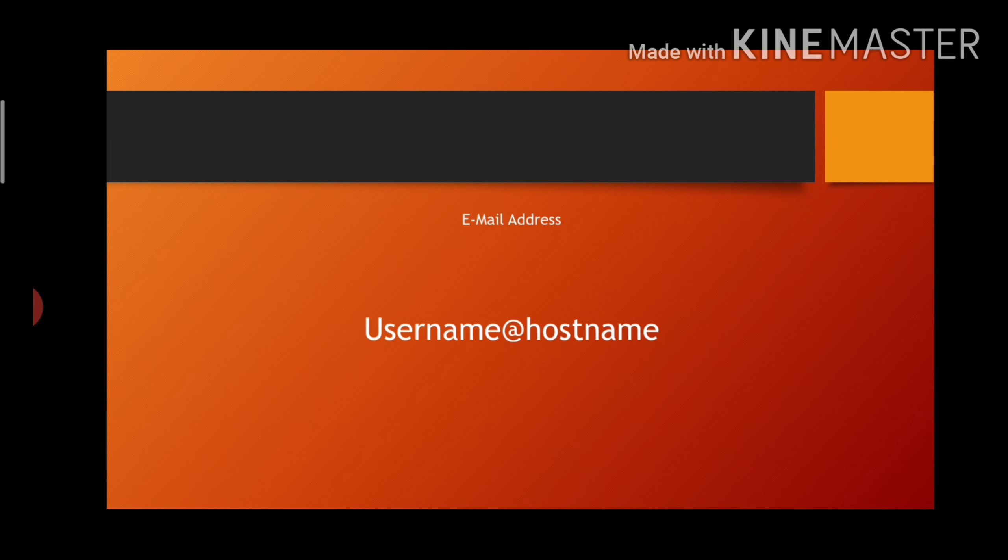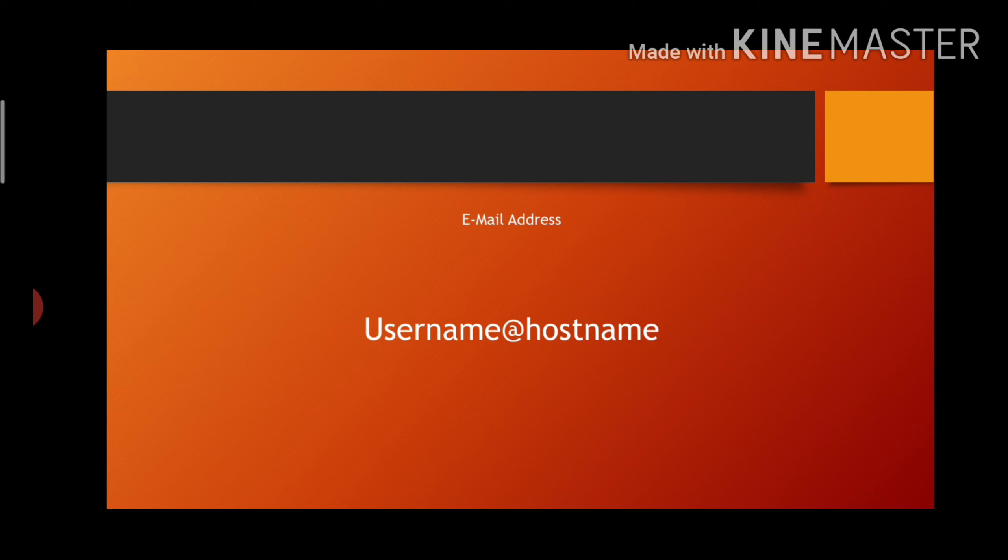Hostname is the place where you create the ID. For example, if you have created your ID on Gmail, in place of hostname you will write gmail.com and in username you may write your own name or whatever name you wish to.